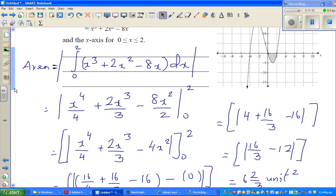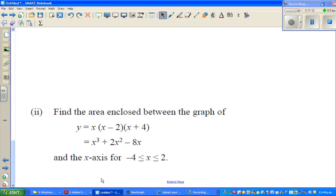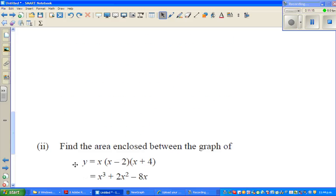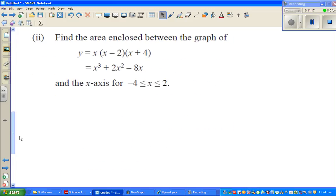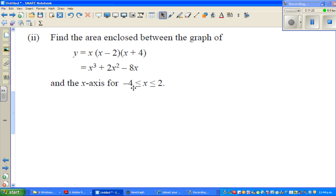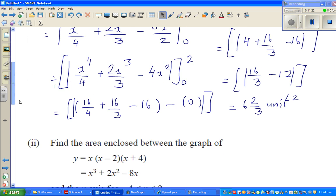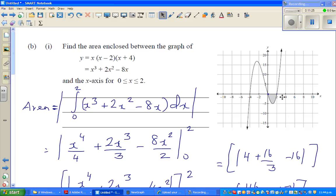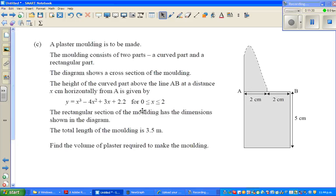There is one more question for you to try yourself. It involves finding the whole area between minus 4 and plus 2 for the same graph. There is also an excellence question. Try to do them, and the solutions will be covered in the next video.